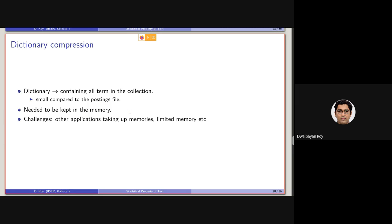So the challenge is, the random access memory or in general the memory is always already been taken up by the other applications, and there can be limited memory in your device as well, such as if you are using a smartphone. So considering that, keeping a dictionary in the primary memory is a challenging thing to do.